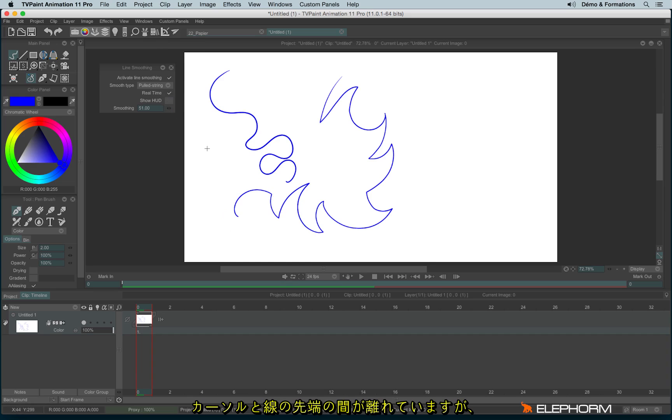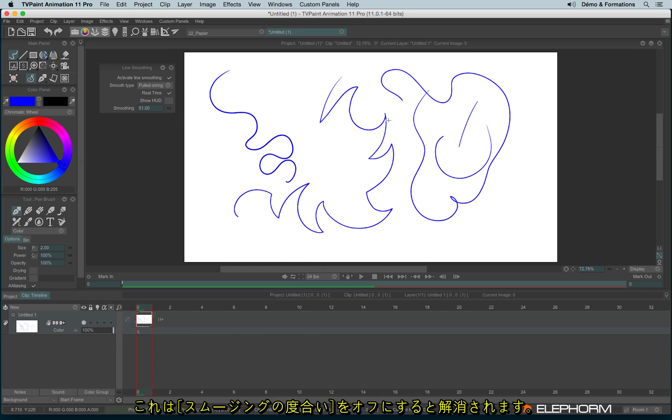When you use TVPaint, you notice a kind of laggy, not really laggy, but actually, if you notice such a gap between your stylus and the line, have a look to the line smoothing and see if the line smoothing is not the guilty guy.